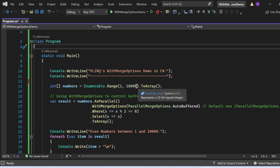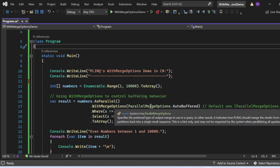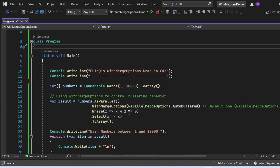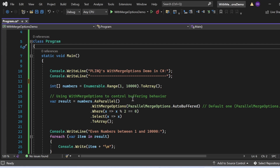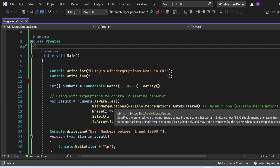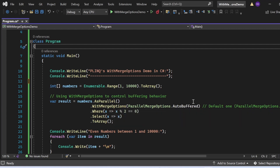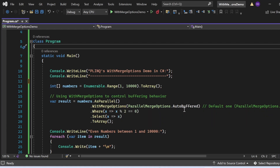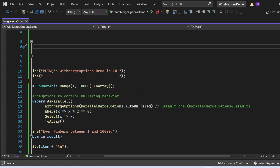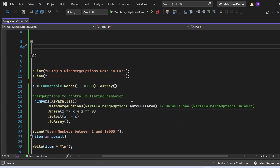In the Main method, I first print the statement 'PLINQ WithMergeOptions demo' to the console. Then I generate an array of numbers from 1 to 10,000 using Enumerable.Range. The PLINQ query is: result = numbers.AsParallel().WithMergeOptions(ParallelMergeOptions.AutoBuffered).Where(x => x % 2 == 0).Select(x => x).ToArray(). The AsParallel() call converts the collection to a parallel query. WithMergeOptions with AutoBuffered lets PLINQ automatically determine the optimal buffering strategy — this is also the default, equivalent to ParallelMergeOptions.Default.